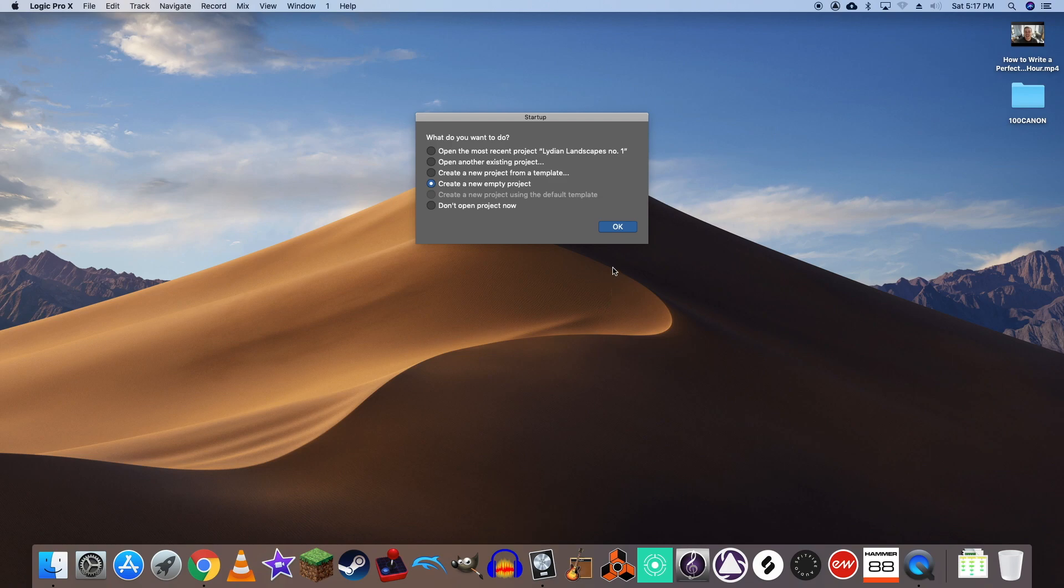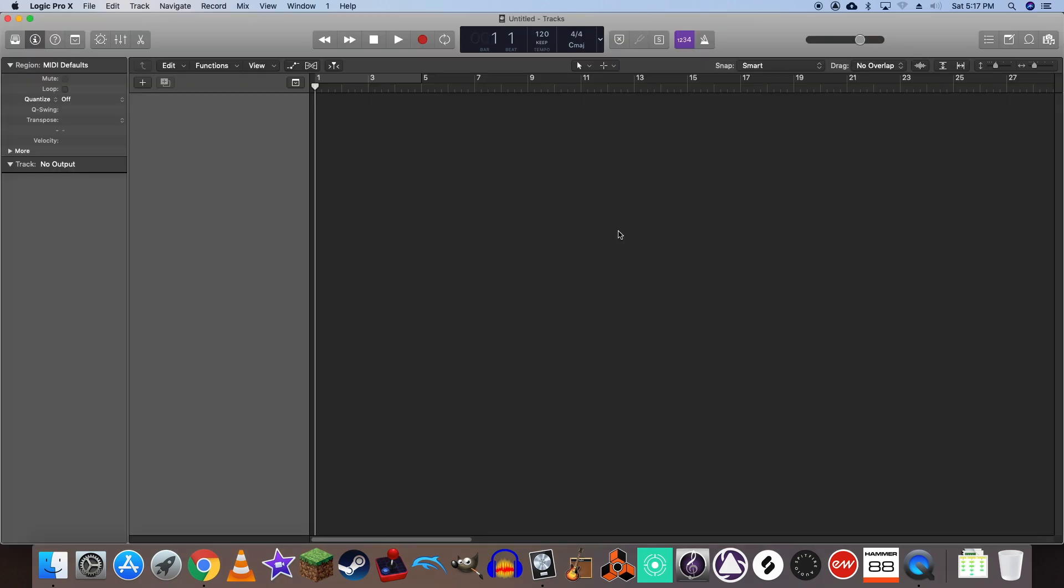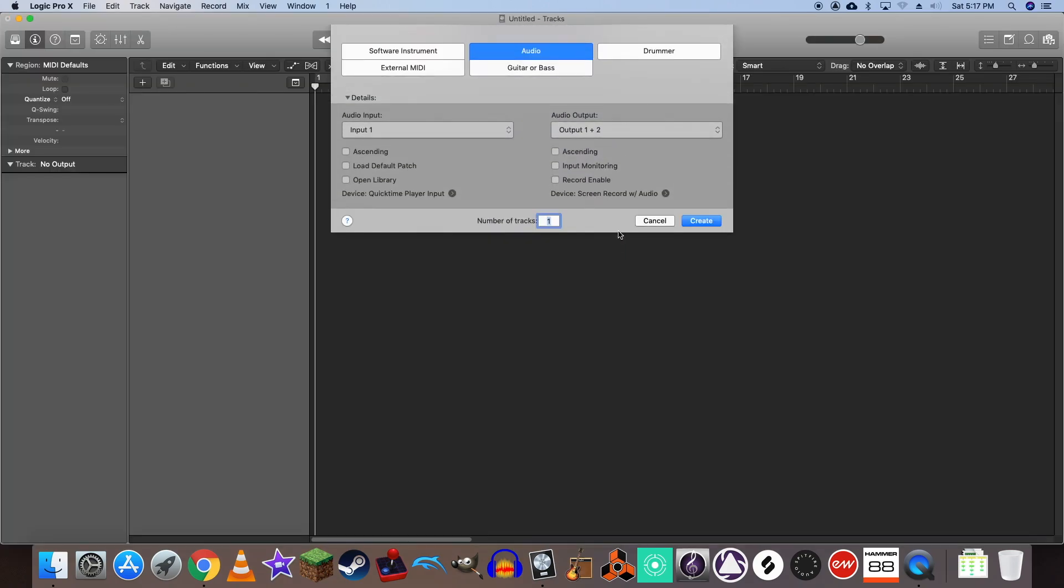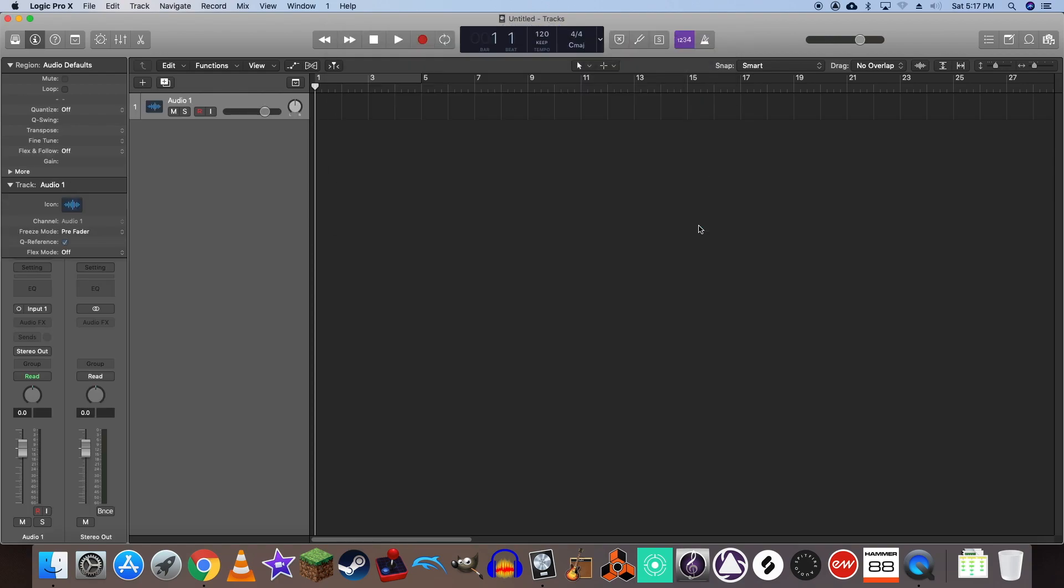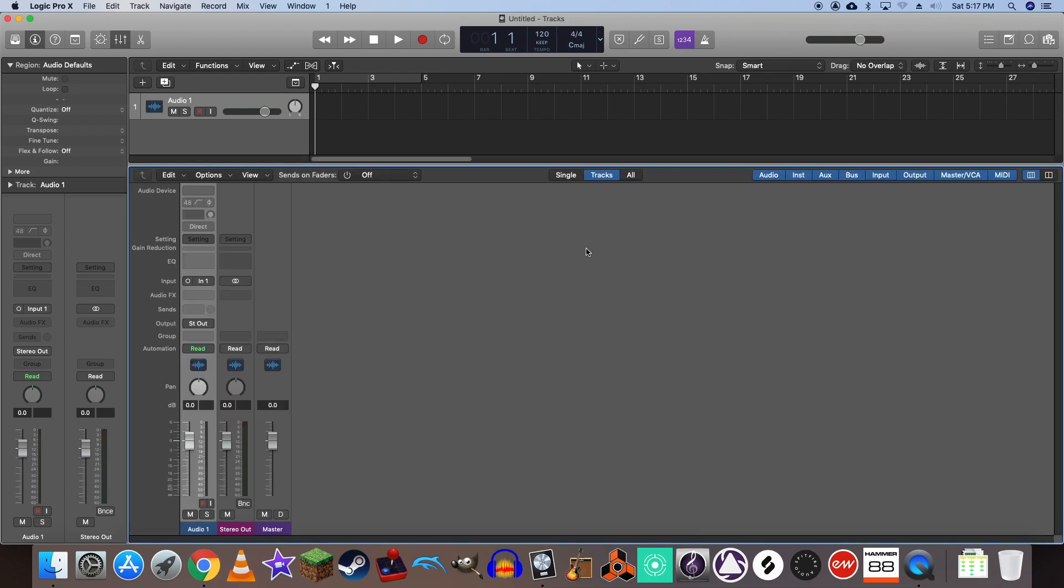Let's create an empty project, but this time let's make sure we're creating an audio track. Next you'll want to open Logic's mixer by pressing X.